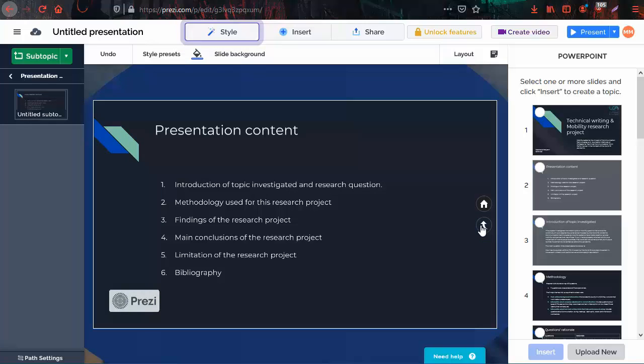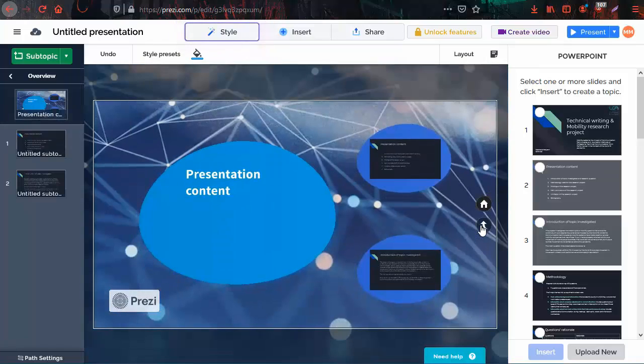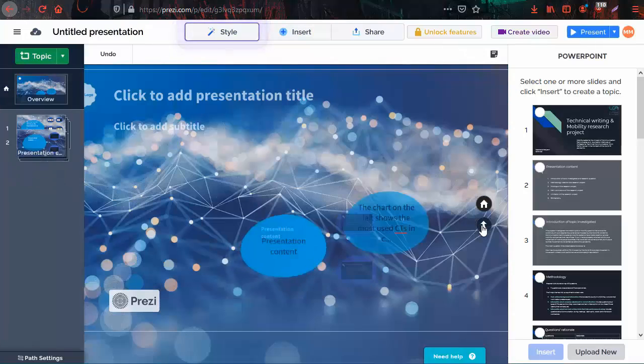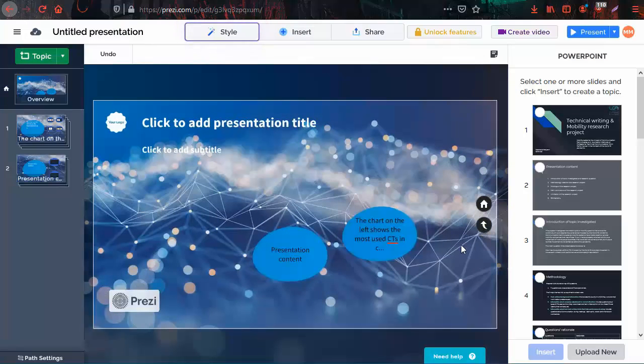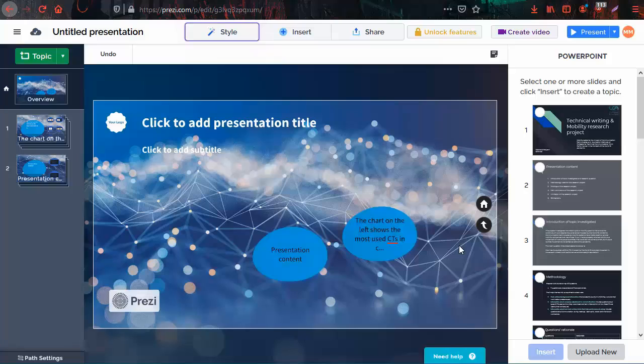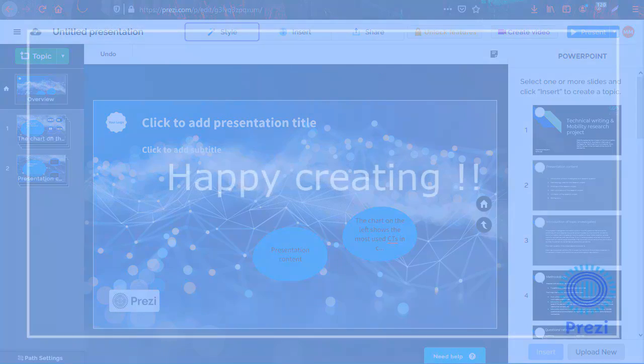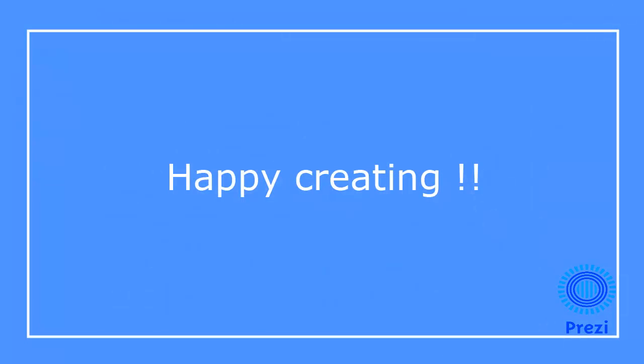Click on this button to zoom out from the subtopic, and again to zoom out of the topic. Now you can start editing your presentation to make it more interactive. Click on the link in the description box to see how to edit Prezi presentations. Happy creating!